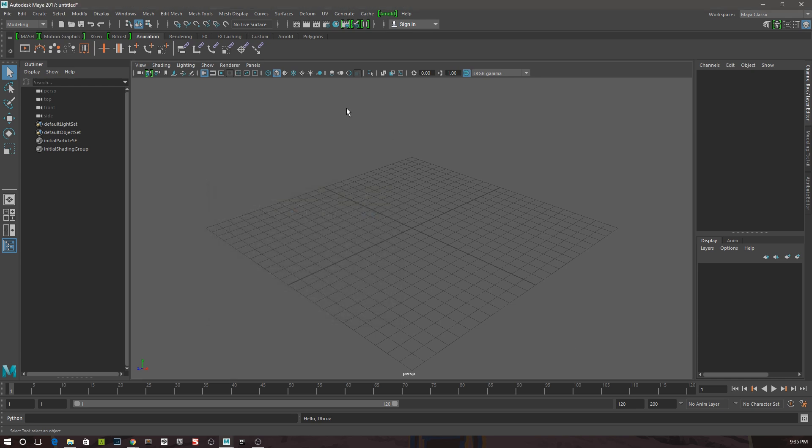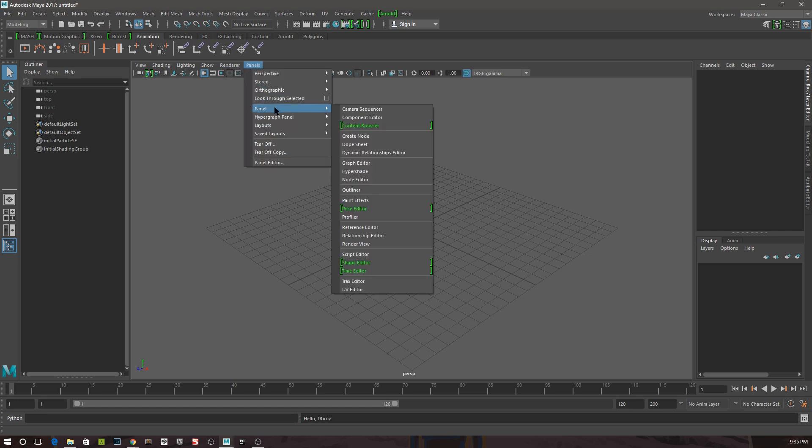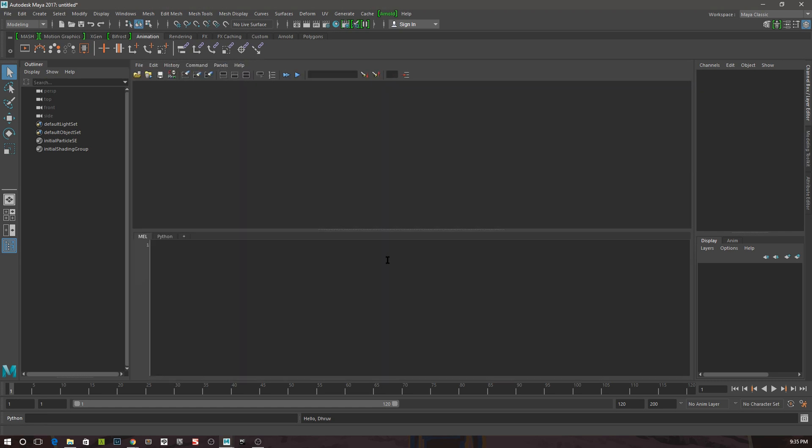Finally, you can also convert any viewport into the script editor by going to Panels, Panel, and click on Script Editor.